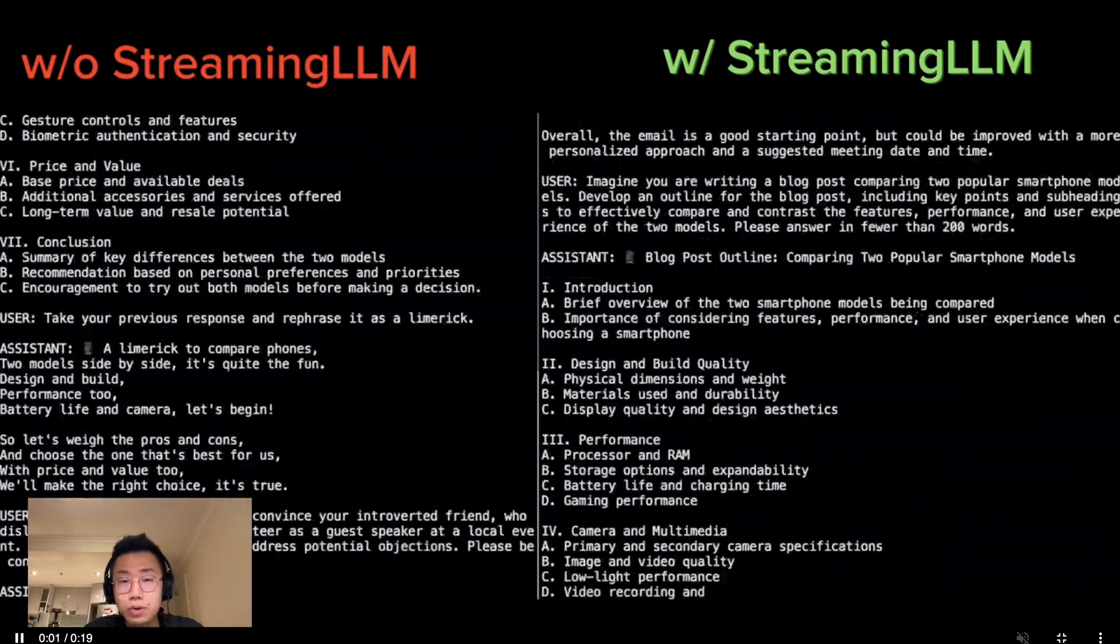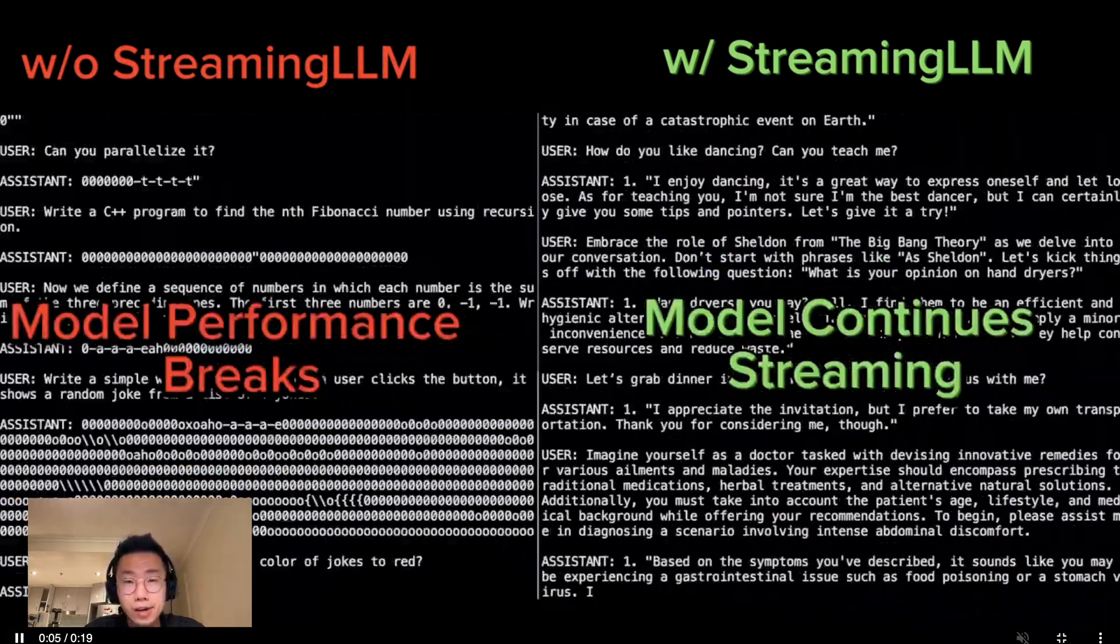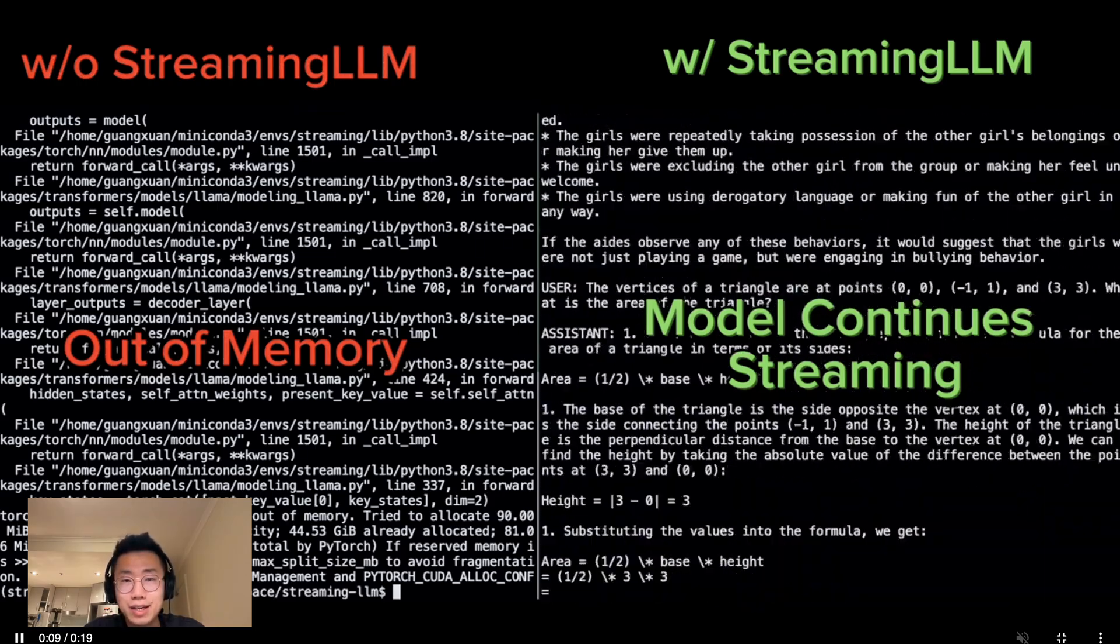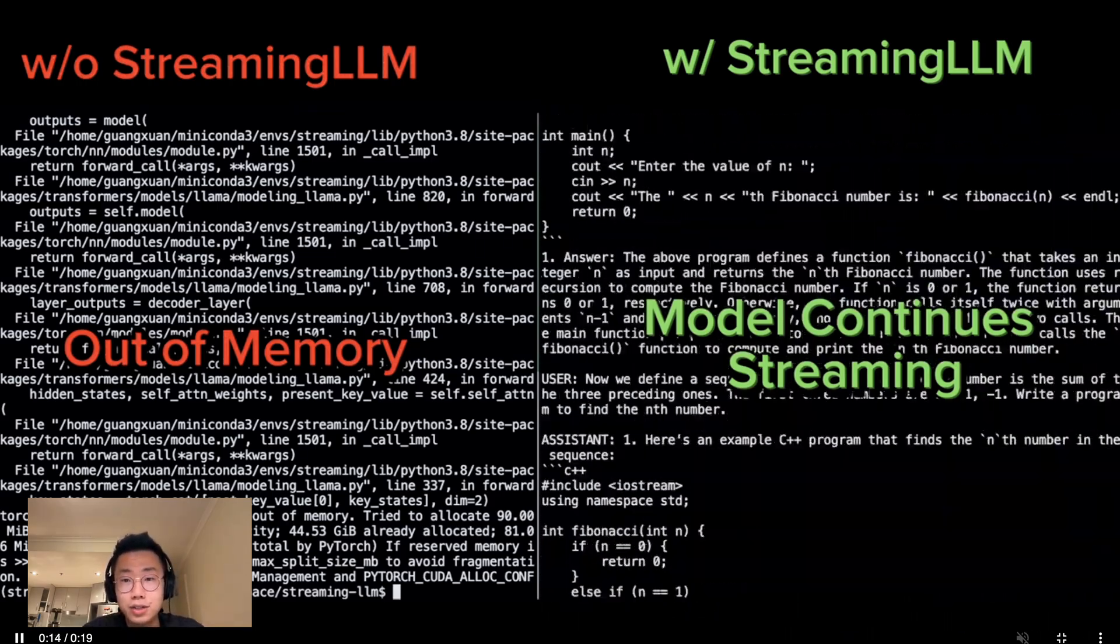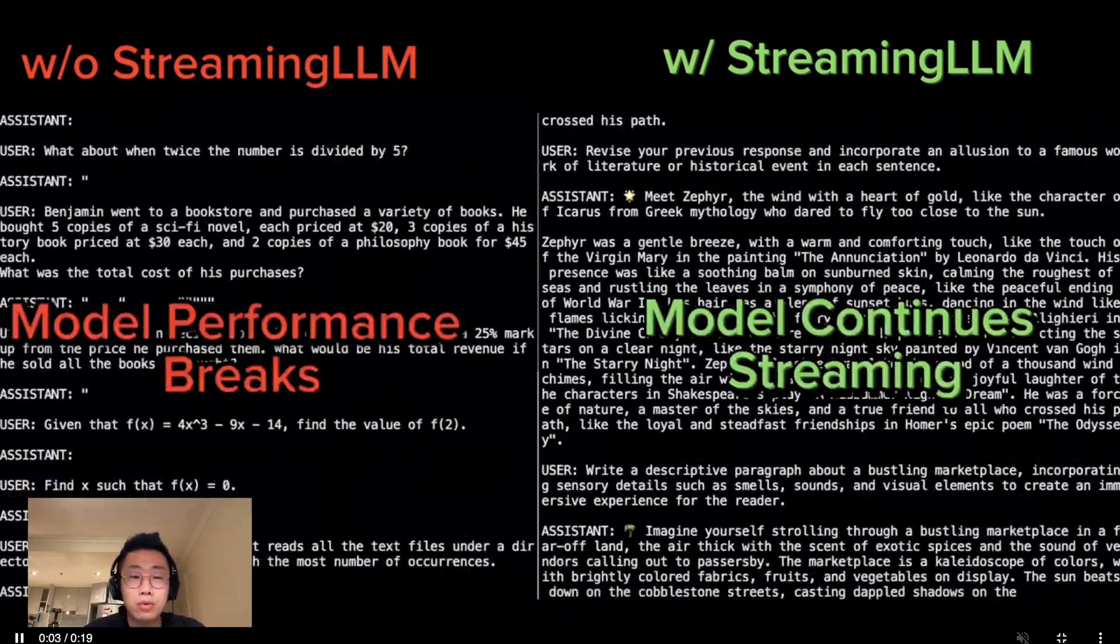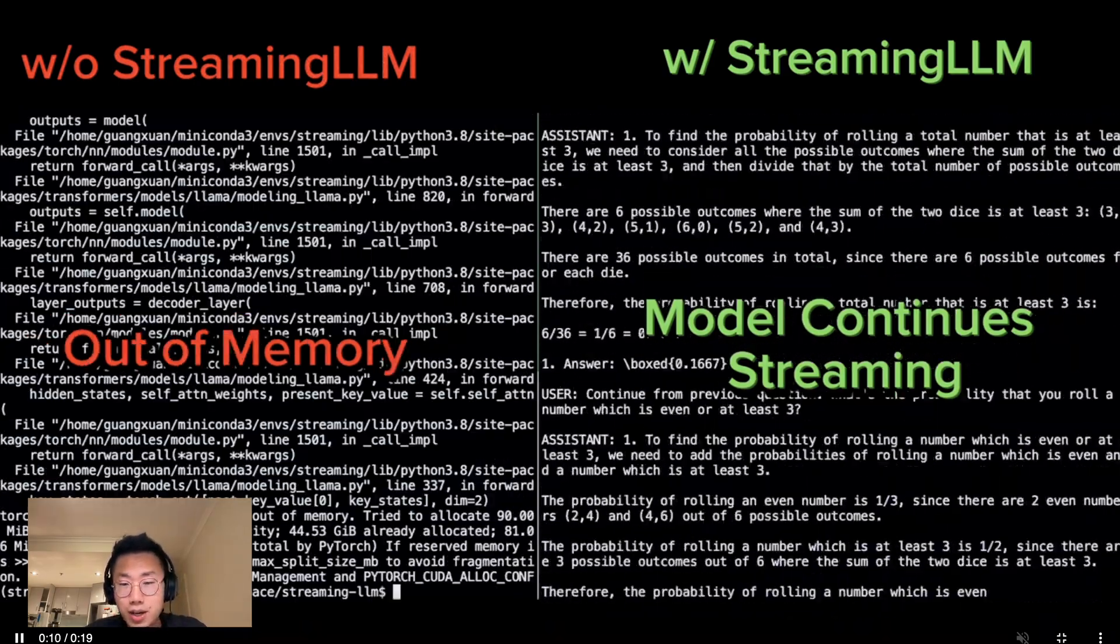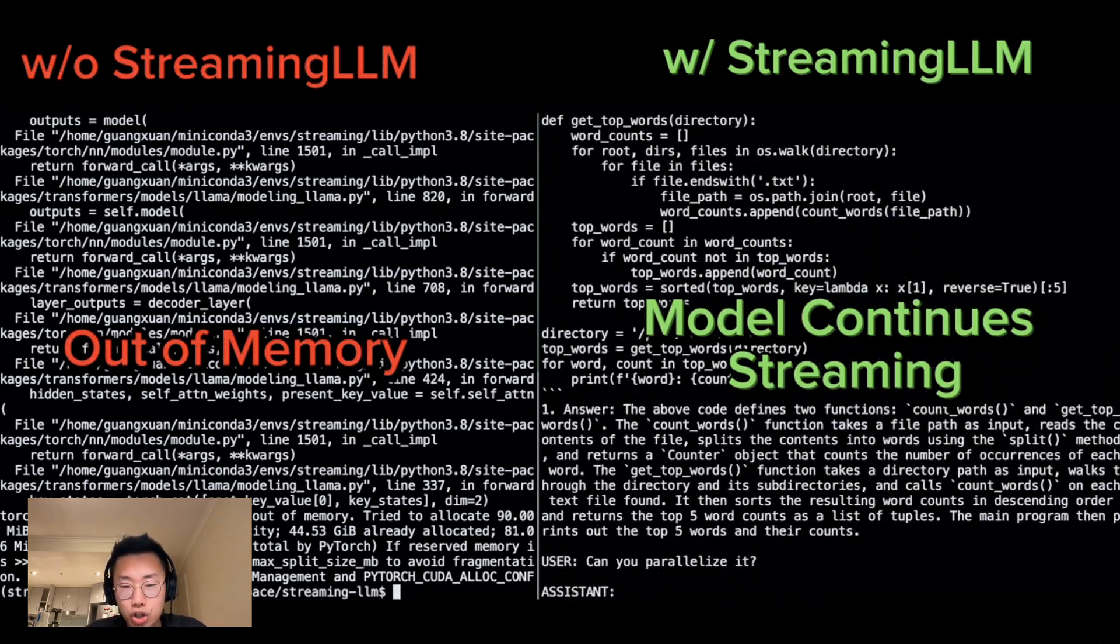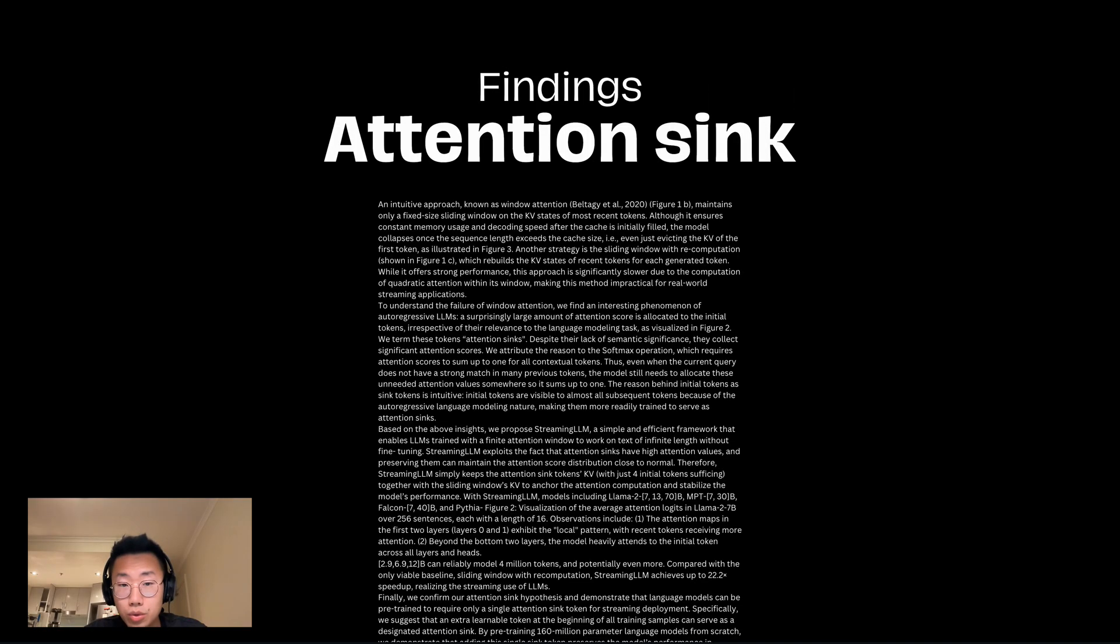But this is a new research project that explored an interesting approach to significantly increase the amount of data that large language models can take as input, and also generate text at high efficiency. Here is one comparison. As you can see on the left, the model performance breaks very quickly as the context becomes bigger, and eventually runs out of memory. But on the right side with Streaming LLM, it can continuously generate text without breaking the memory.